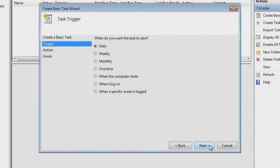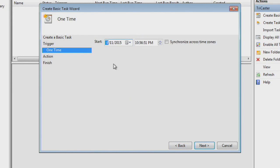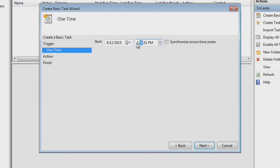Then we're going to choose when this task is going to run. You can choose to run this on a schedule or just a single time. I'm just going to say one time in this case. Hit Next again. Then you're going to use the time and date that you want this to run. So let's say this is going to run on the 12th at 1 p.m. Type that in. Hit Next.